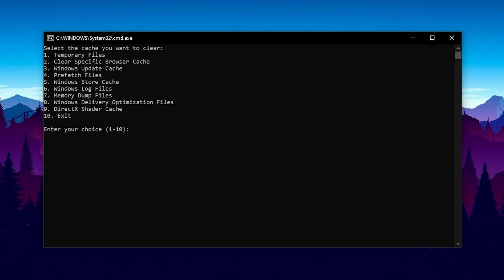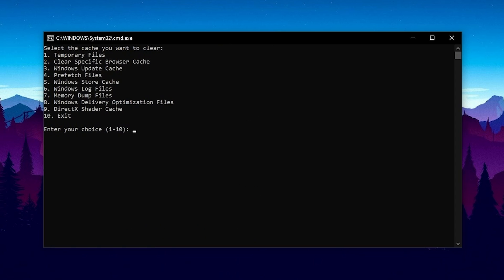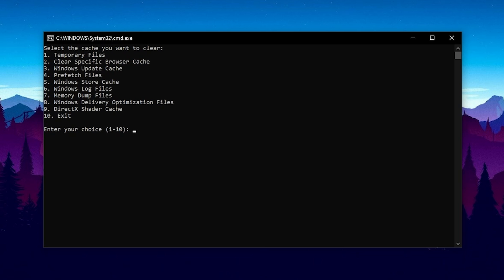We have Windows update cache, prefetch files which you should once in a while actually delete guys just to make sure that everything works nice and smooth. The same as well guys with your memory dump files which you should also clean once in a while.